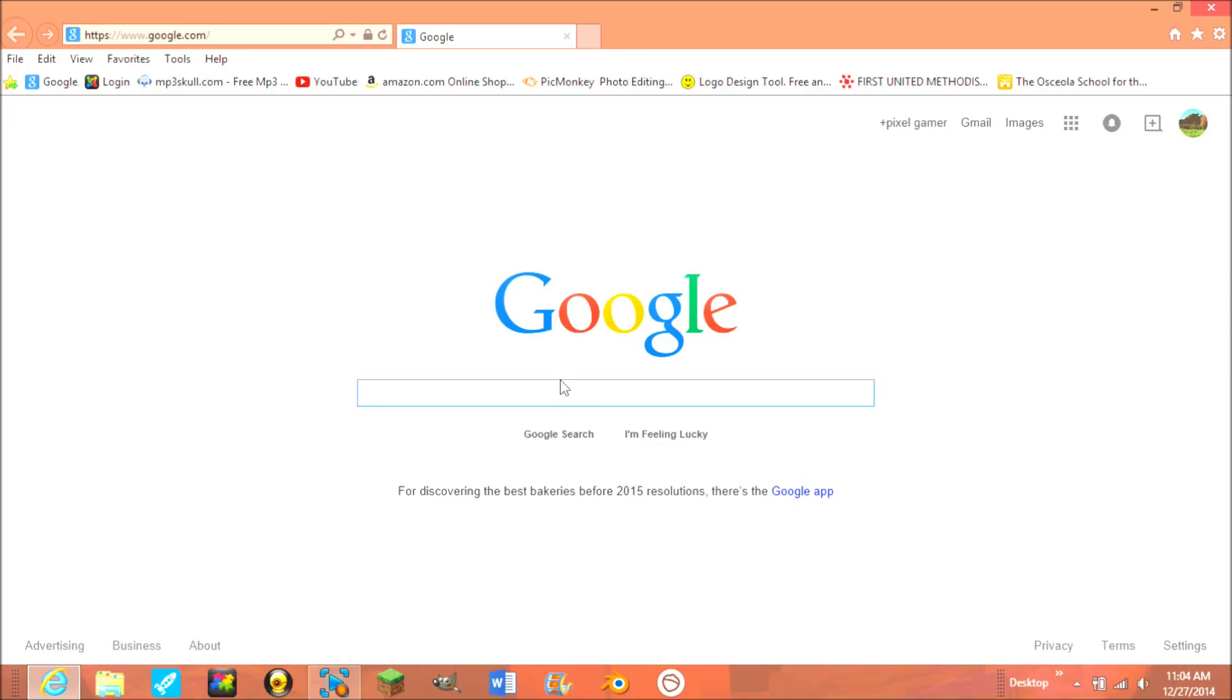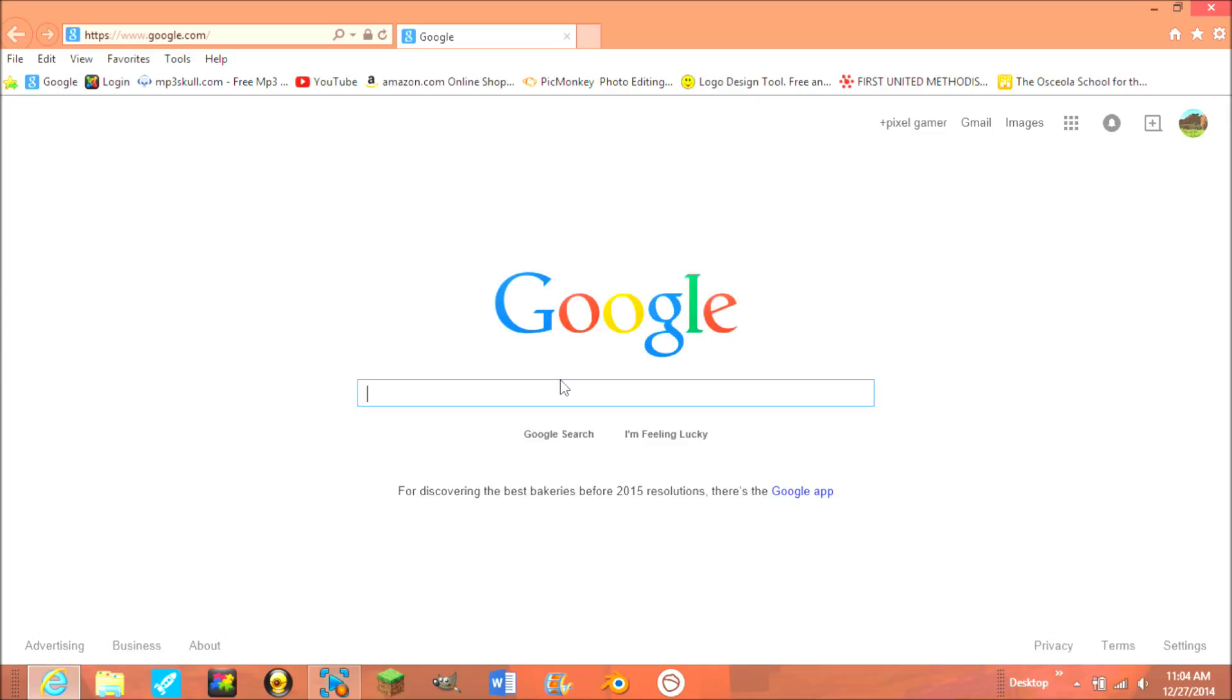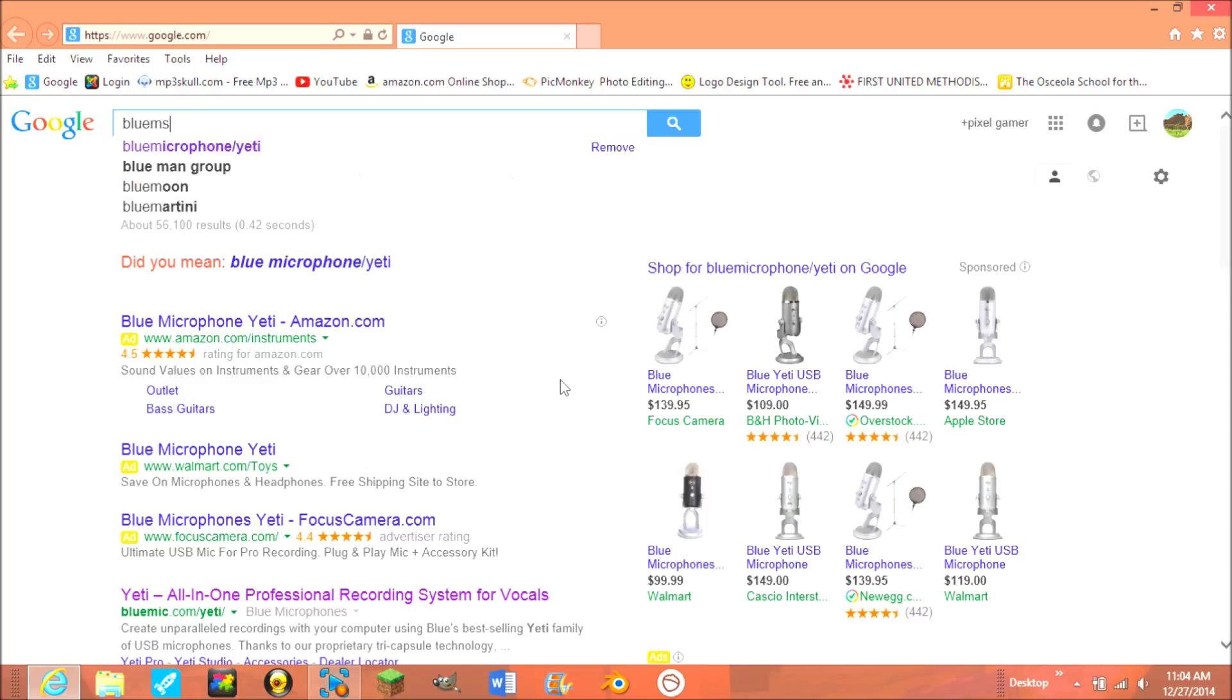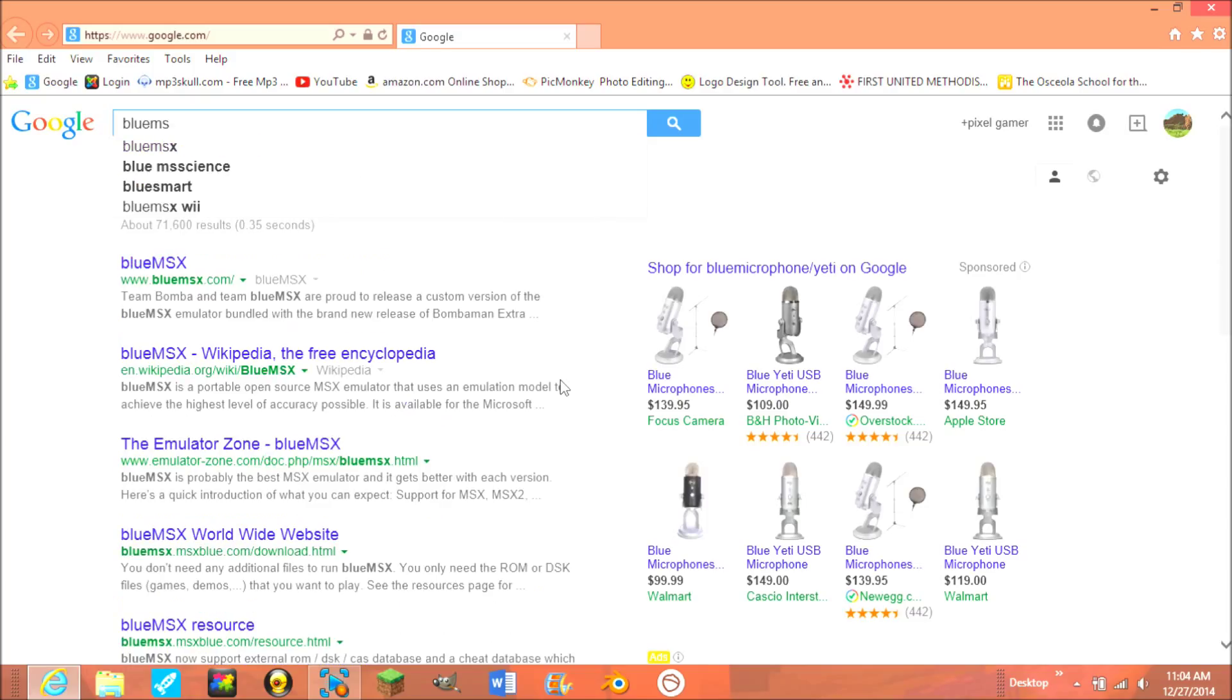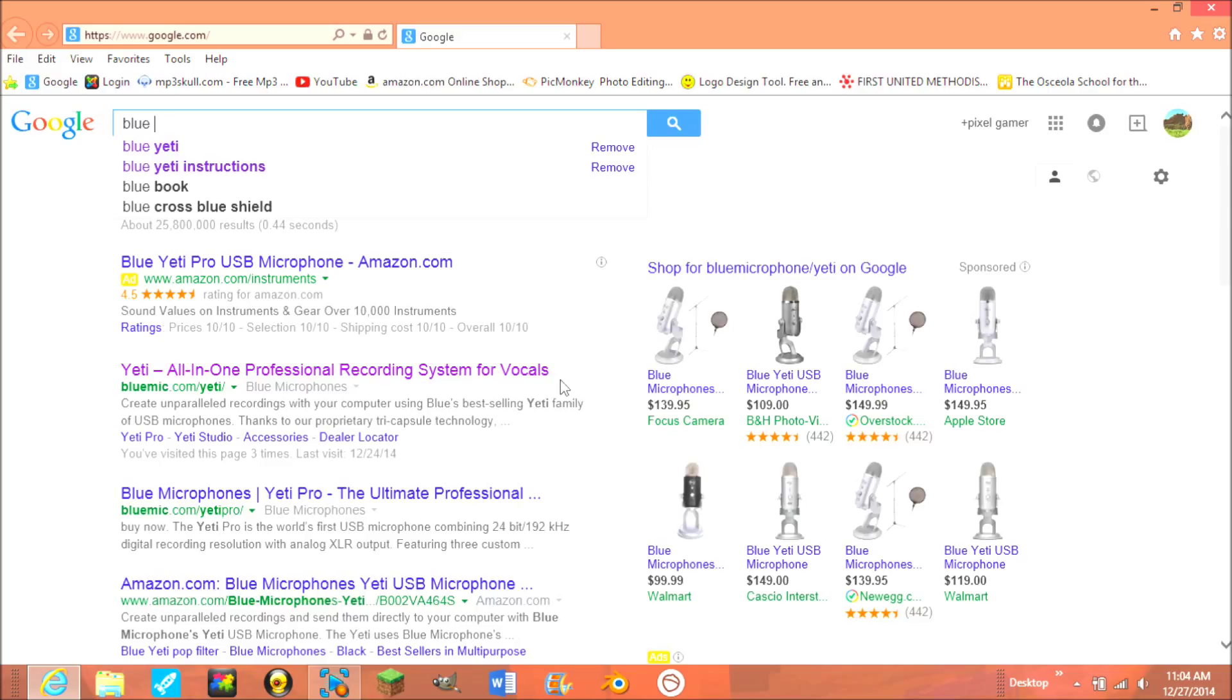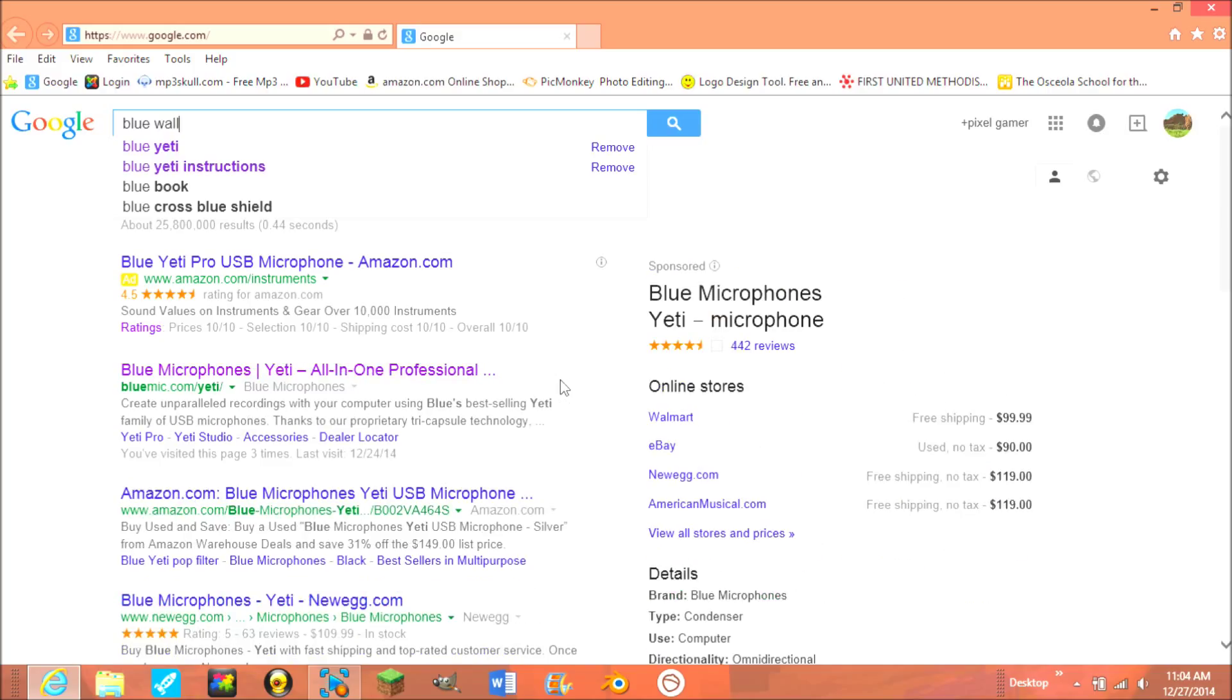First, you probably want to find a cool background you want for the profile picture. Here, I'll make a regular profile picture, so I'll look up, for example, blue wallpaper.